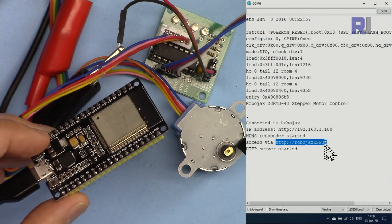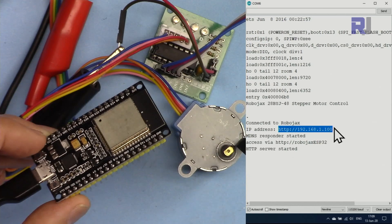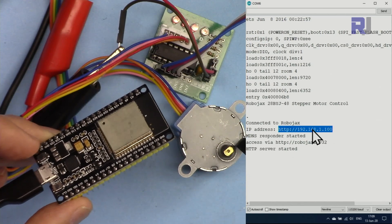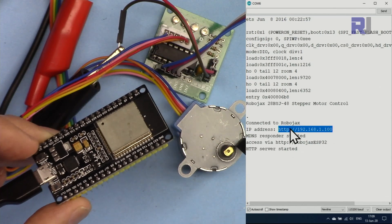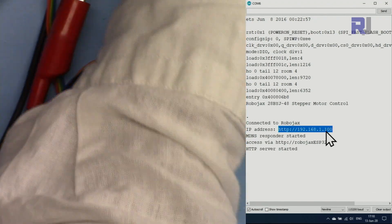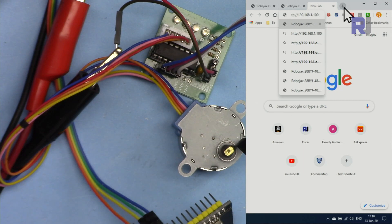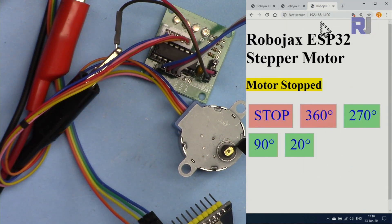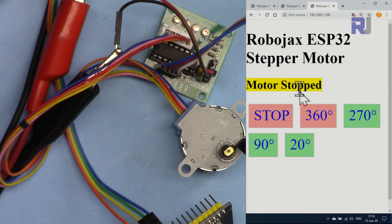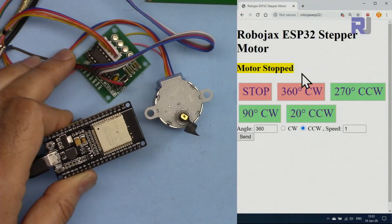On your phone, first try 'robojax.esp32' — if that doesn't work, use the IP address shown in the Serial Monitor. The IP will vary from network to network, so whatever your ESP32 shows is your address. You can access the interface both through the IP address and through the hostname, as demonstrated here.